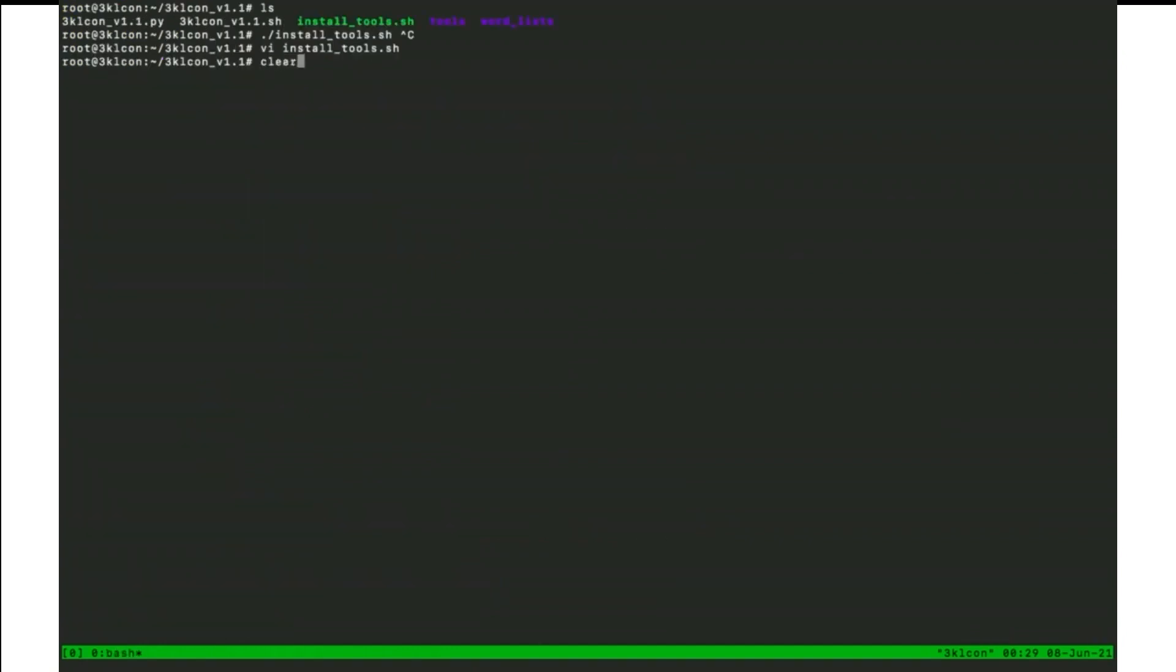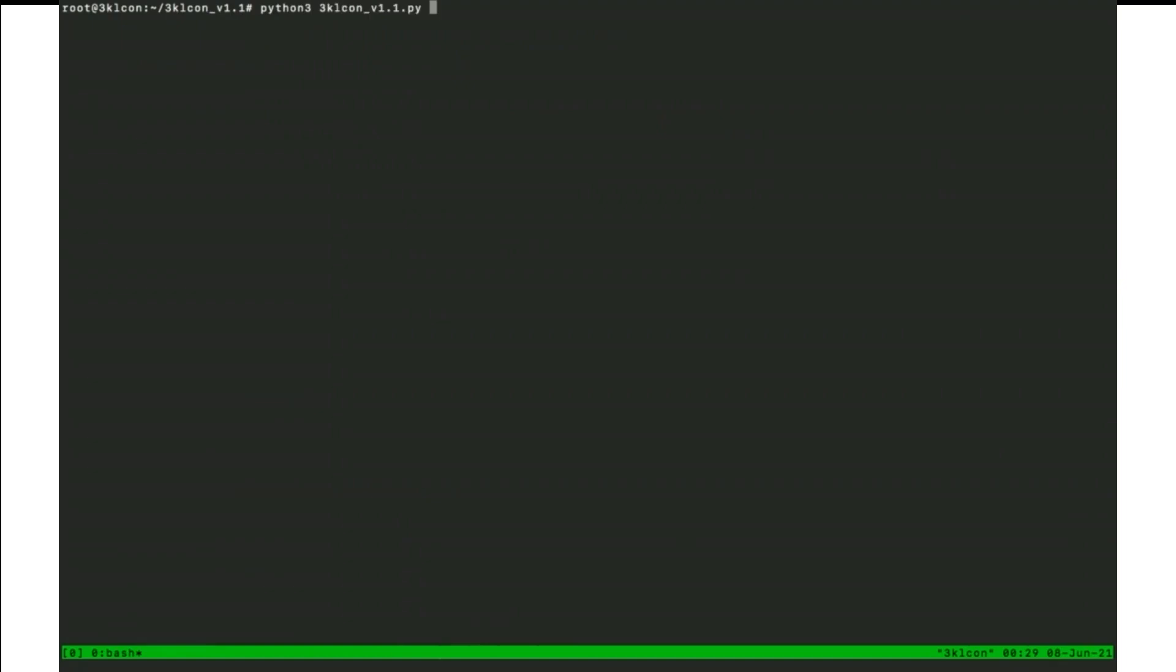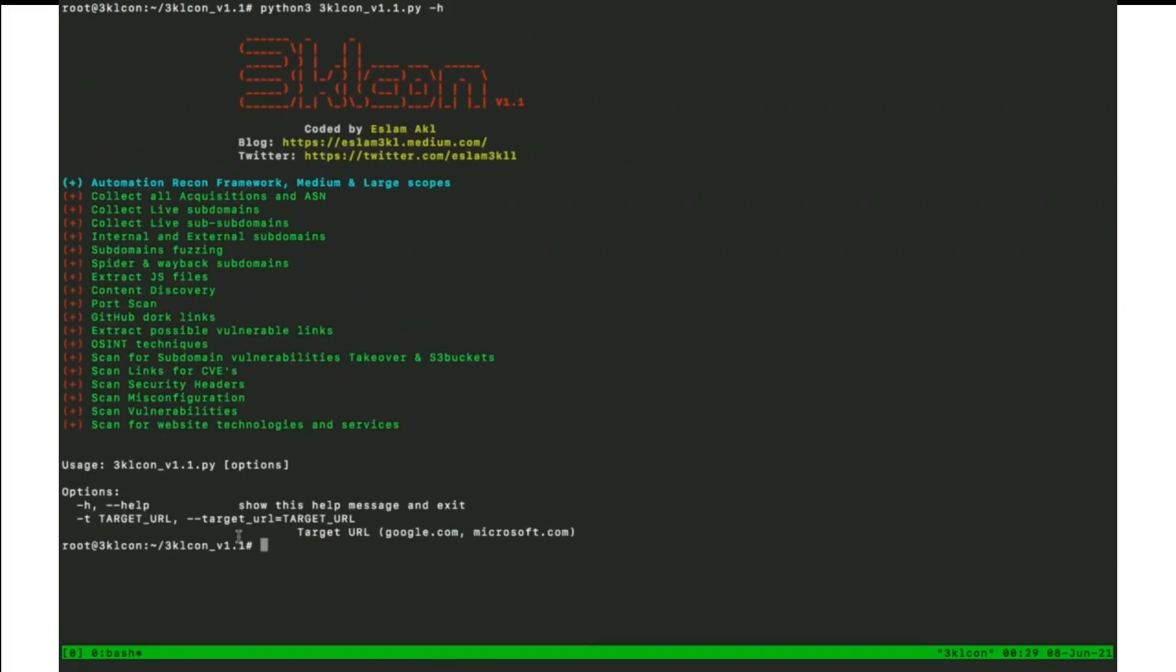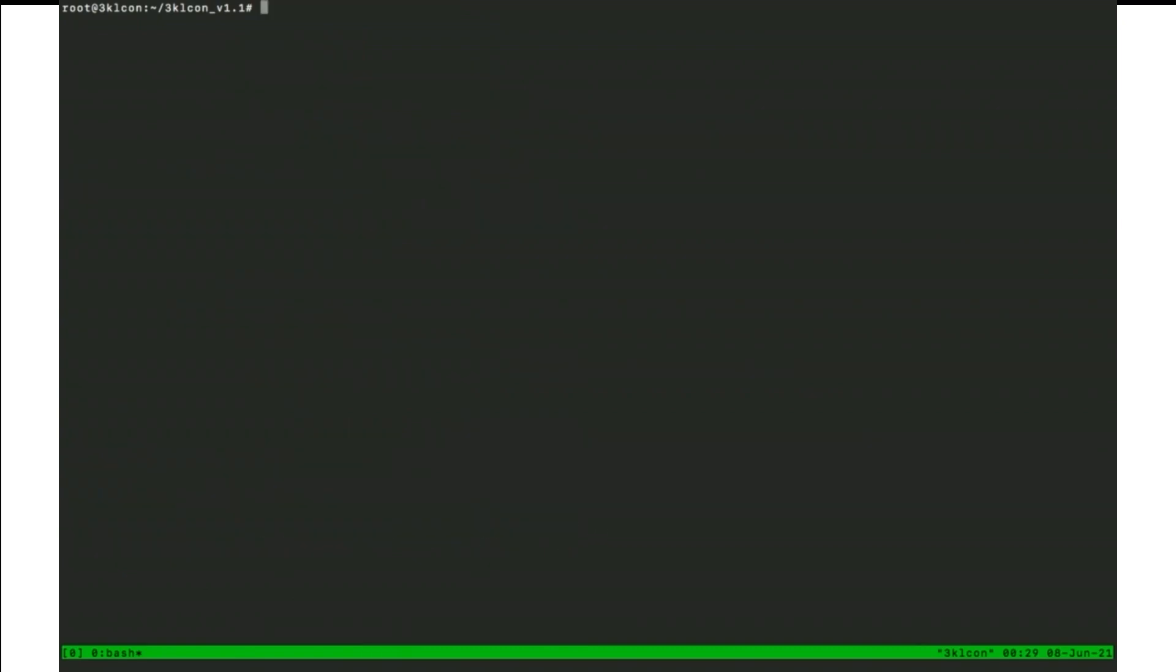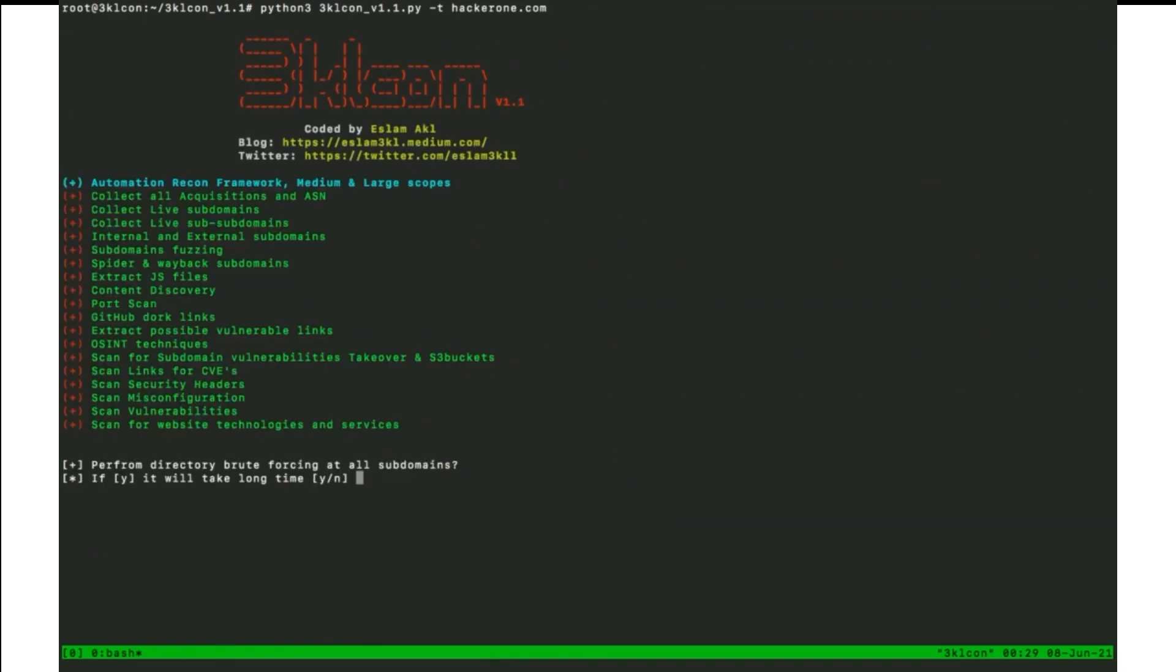And dash help to see what the options we have. We have dash T, which to specify the domain or target or scoop domain like Google.com, Microsoft.com. We will use HackerOne because HackerOne have like that.